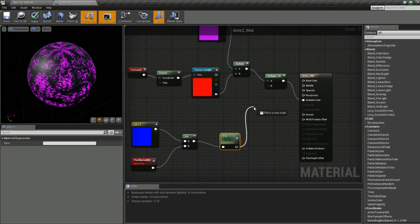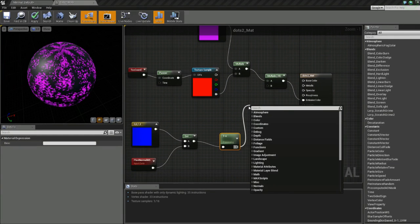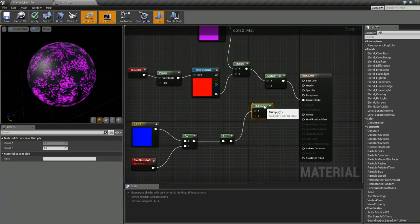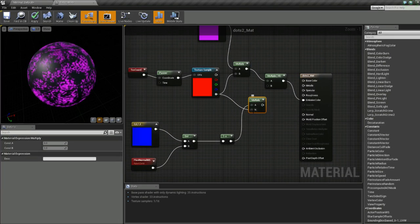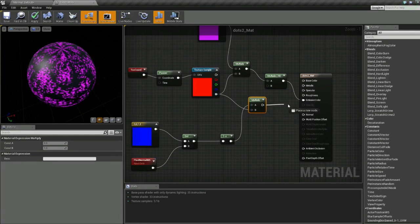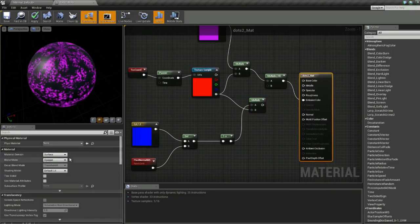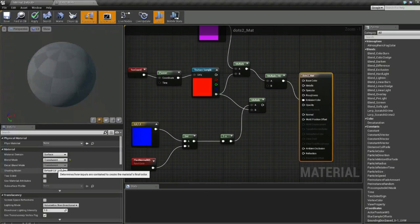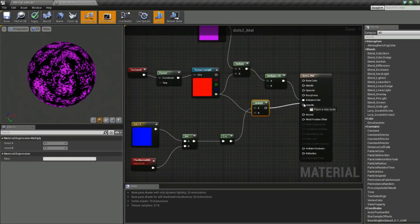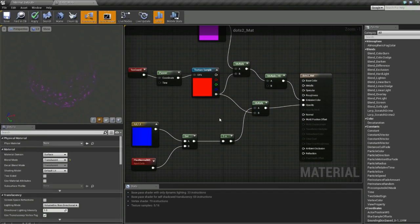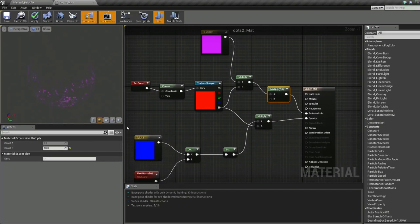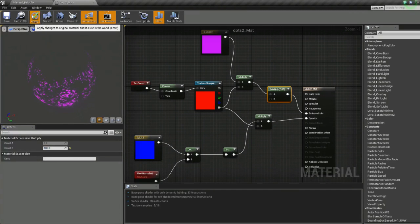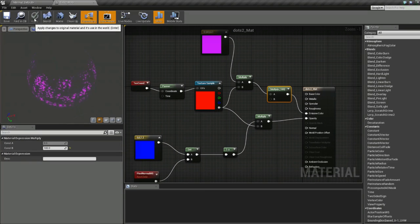Next we're going to multiply again, and we're going to multiply the opacity channel with this mask. We need to set our texture to translucent and throw this in the opacity. For the multiply, I'm going to bump it up a little bit more to like 100.